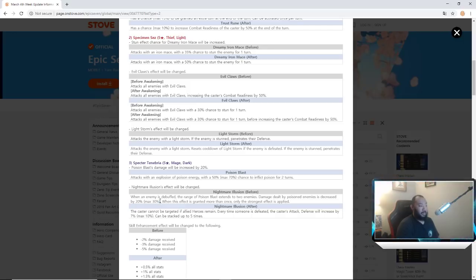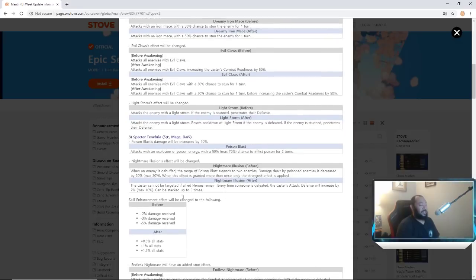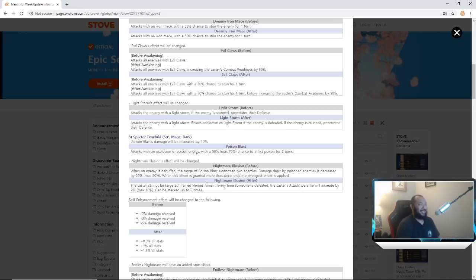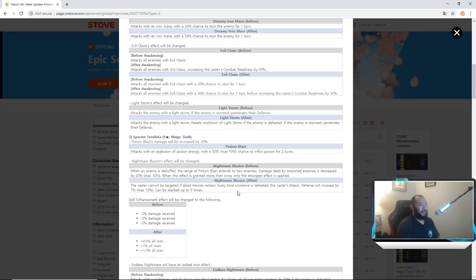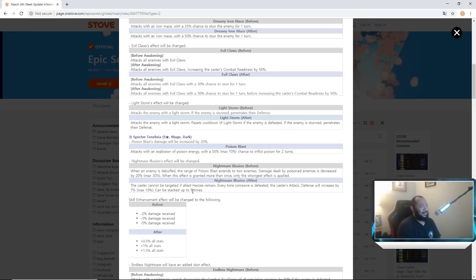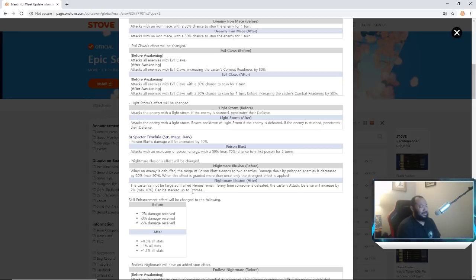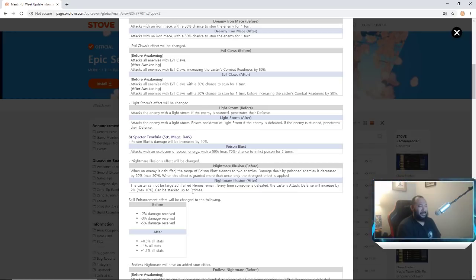They're actually changing her Nightmare's Illusions effect. Before it was when the enemy was debuffed the range of the poison blast extended to two enemies. Damage dealt by poisoned enemies is decreased by max 30 percent. But it changes to now the caster cannot be targeted if allied heroes remain. Every time someone is defeated the caster's attack and defense will increase by seven percent max, can be stacked up to five times. Interesting, hold on, wait what? Caster cannot be targeted.